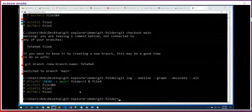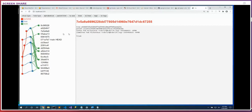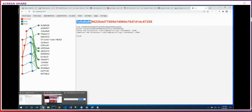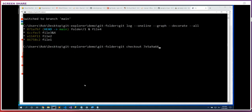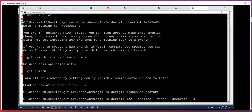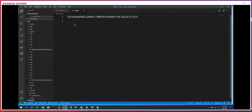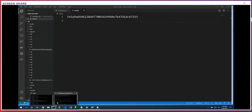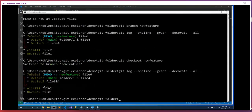Git checkout to that commit hash, git branch new-feature — now we've created the branch, but we still need to check it out. Git checkout new-feature, git log. We can see HEAD is now pointing at new-feature. We are no longer in a detached HEAD state.